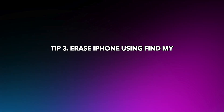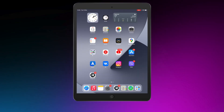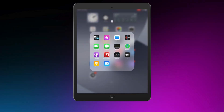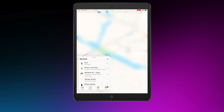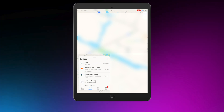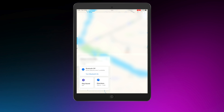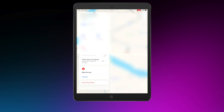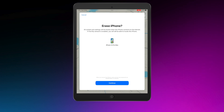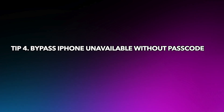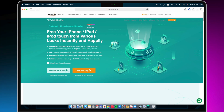Tip 3: Erase iPhone using Find My. If you have another Apple device signed into the same Apple ID and Find My is on, you can erase your iPhone using the Find My app. Launch the Find My app on your other Apple device, tap on 'Devices,' and find your iPhone. Choose the unavailable iPhone, scroll down to the bottom, click 'Erase This Device,' and enter your Apple ID password to confirm the erase. After it's completed, set up your iPhone and you're done.